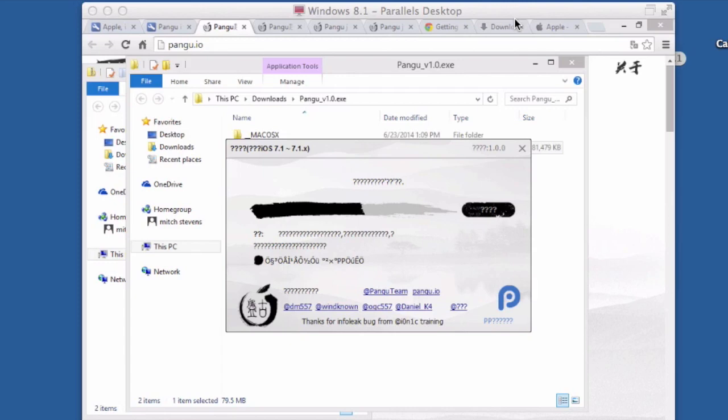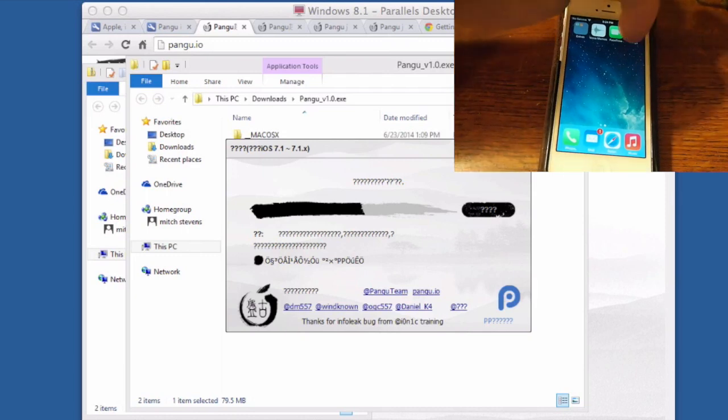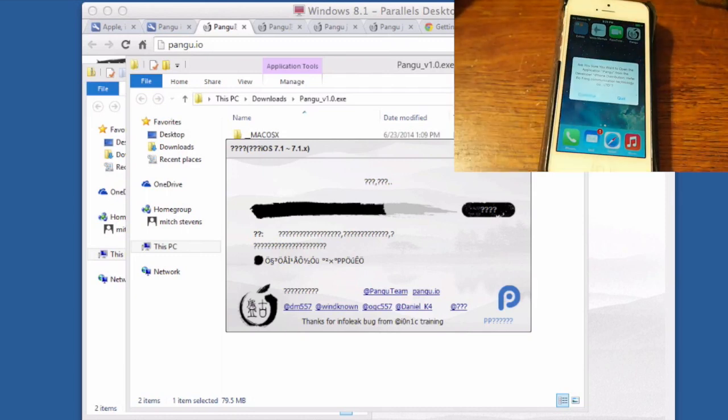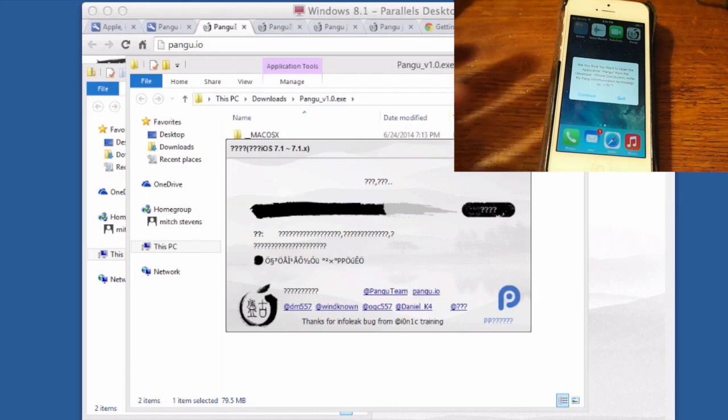You'll need to actually unlock your device and tap the Pangu icon that has been placed on the home screen. Now you may be asked to also trust the actual computer that you're using and if you have to do that at the beginning, that's fine, that's all normal.